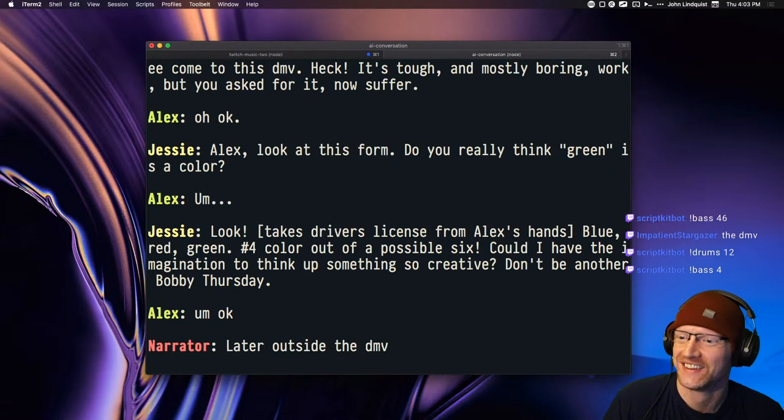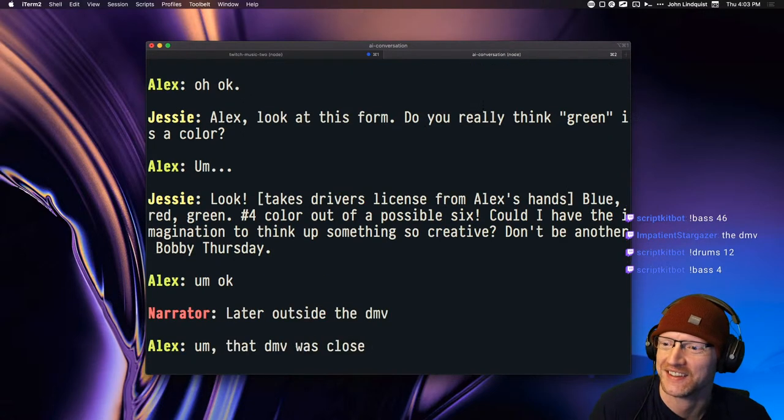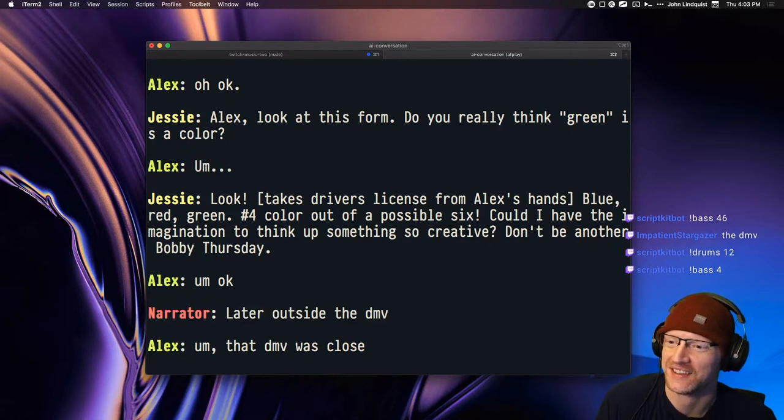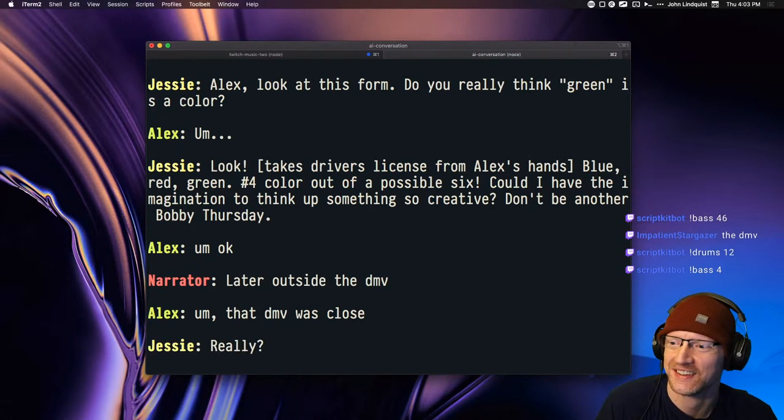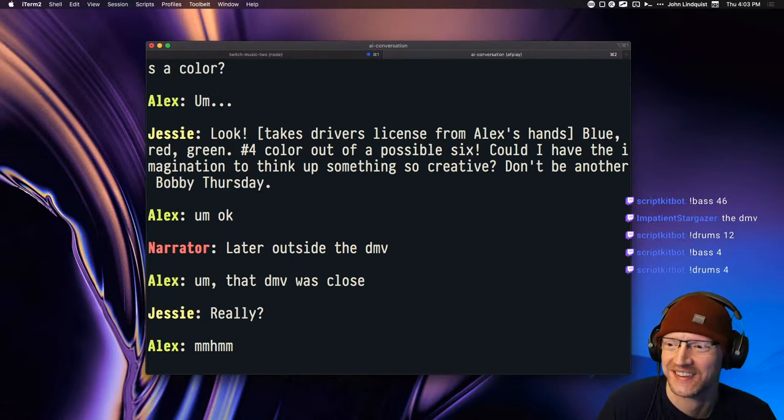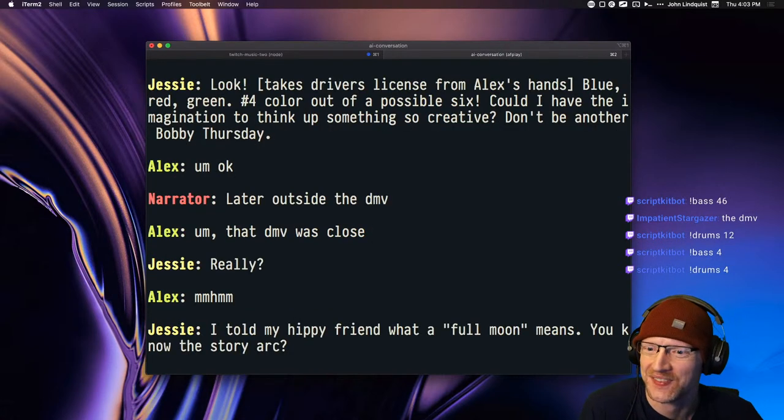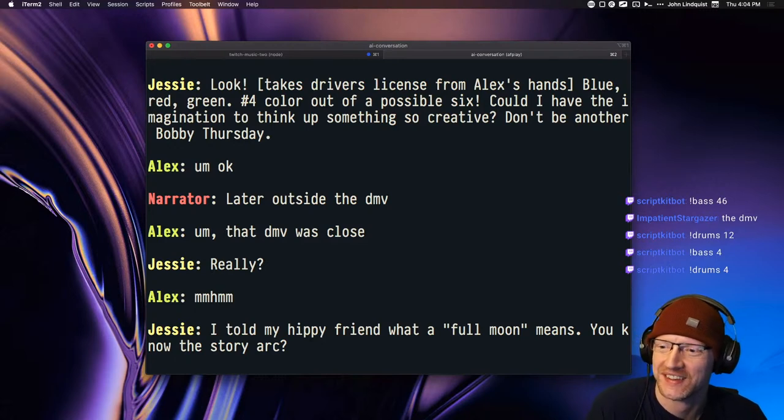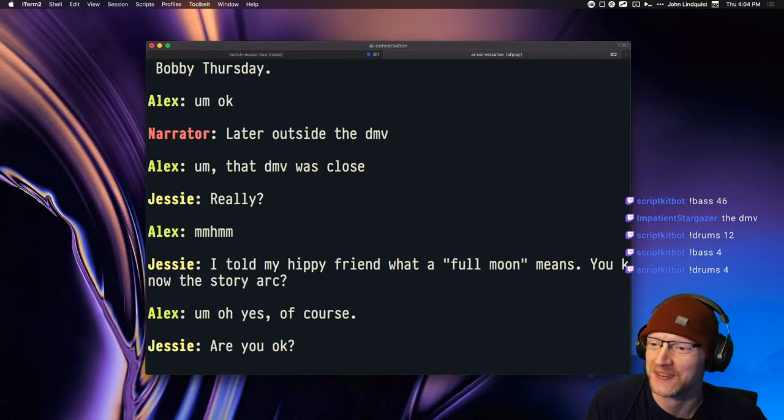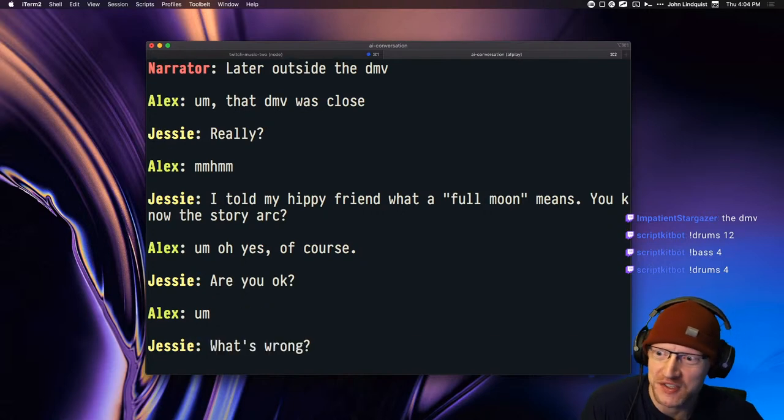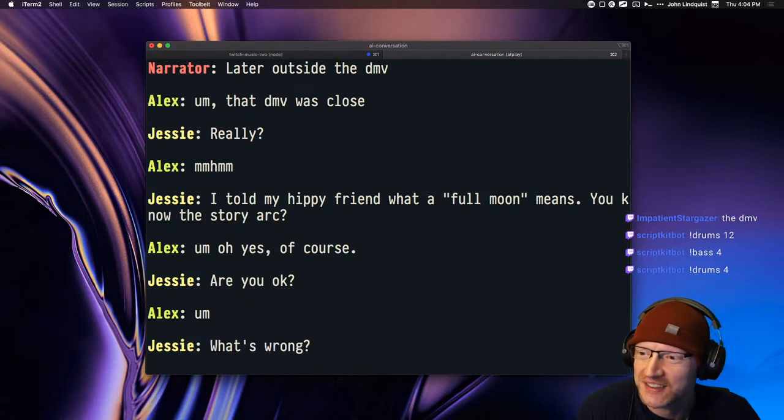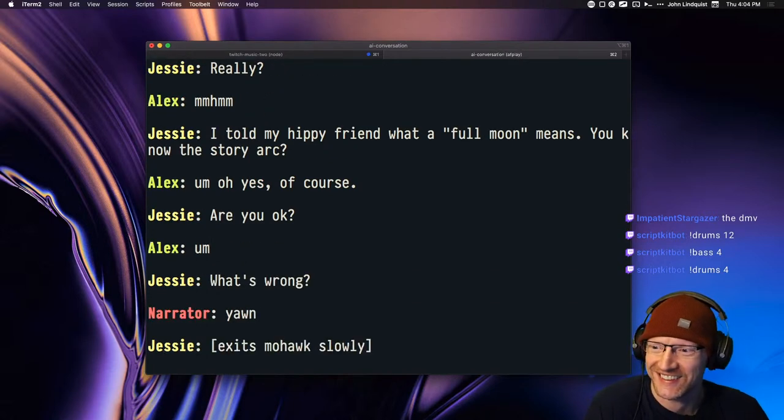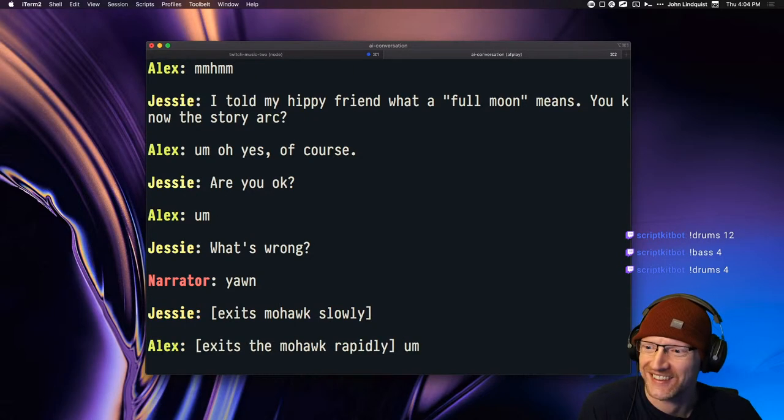Later outside the DMV. That DMV was close. Really? I told my hippie friend what a full moon means. You know the story arc? Oh yes, of course. Are you okay?